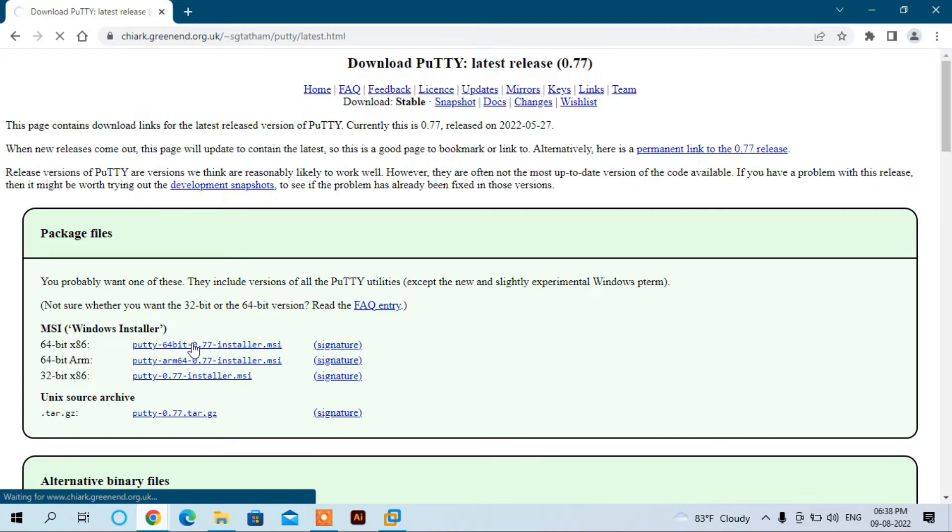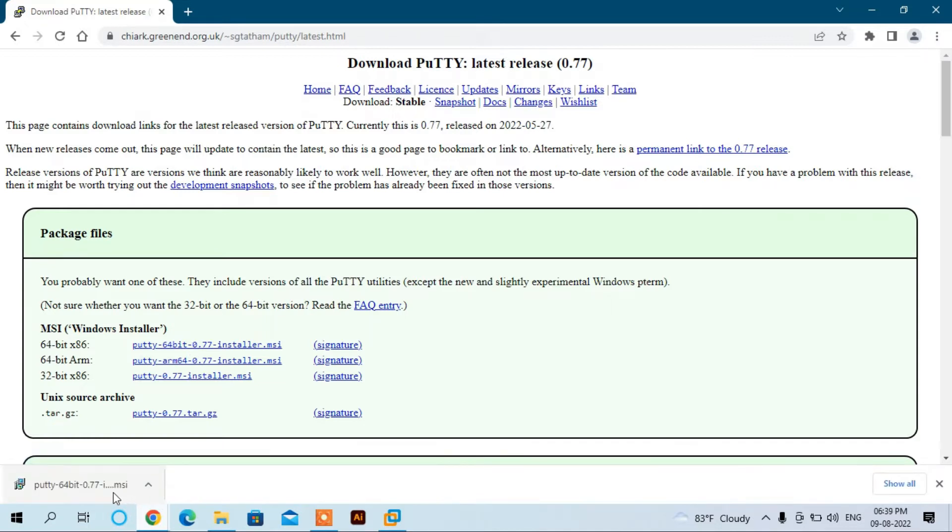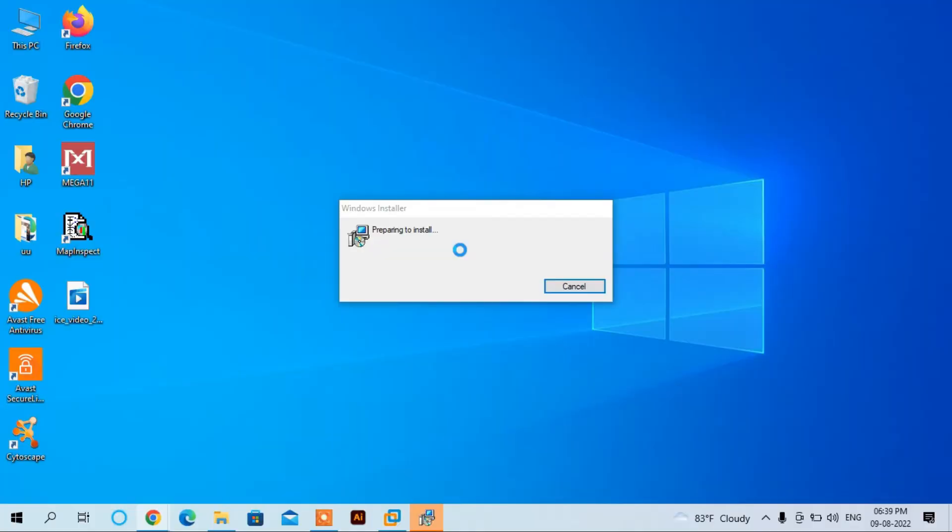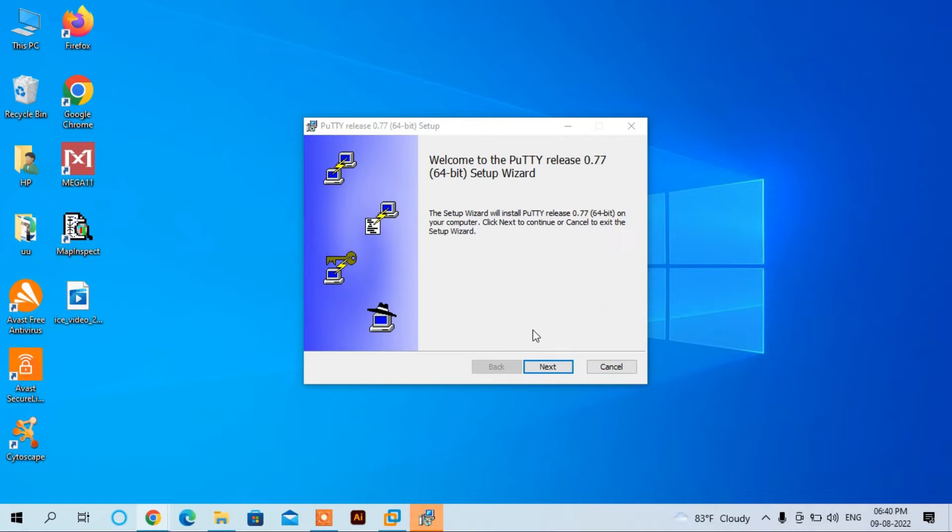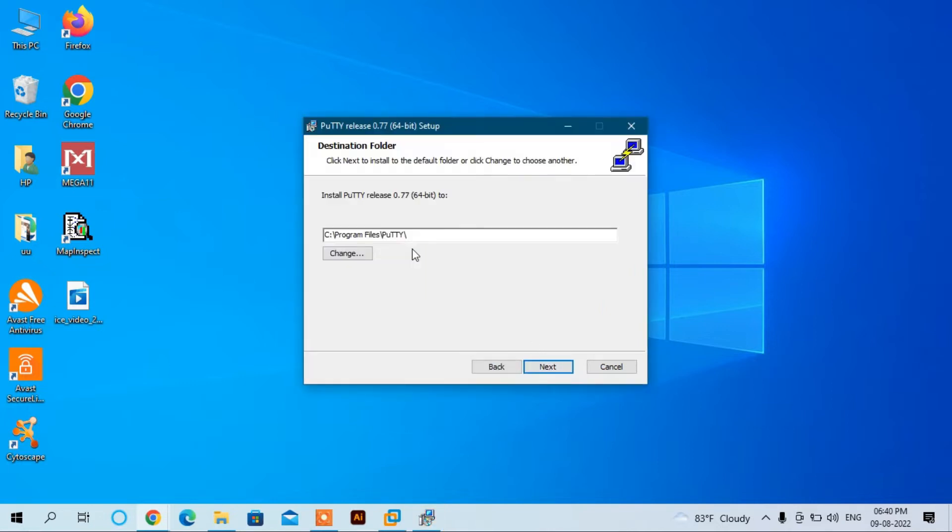This will install the 64-bit PuTTY installer. Click here. You can see the setup window of PuTTY terminal. Click Next. This is the destination folder where it will be installed.